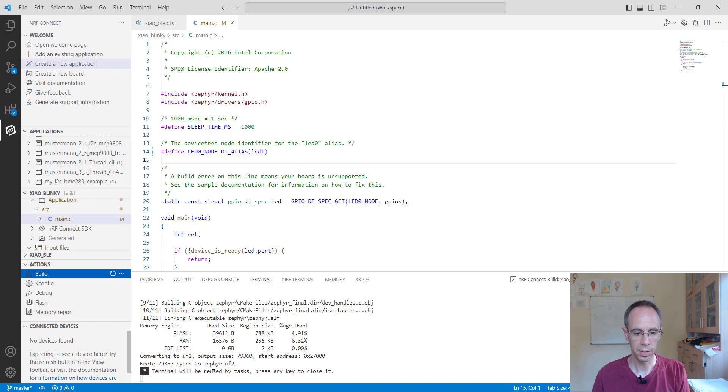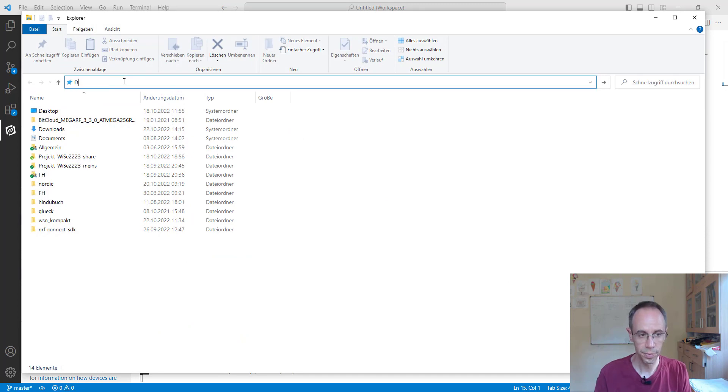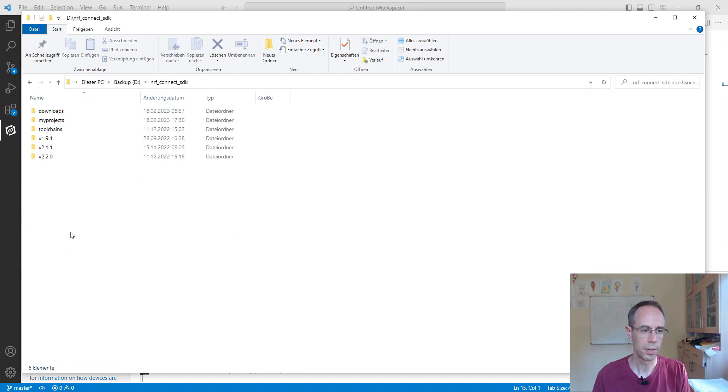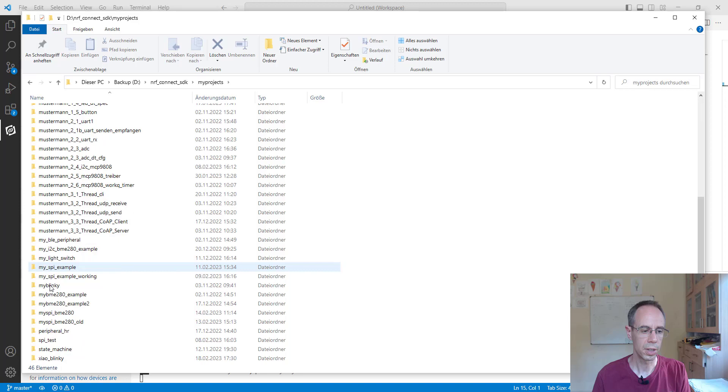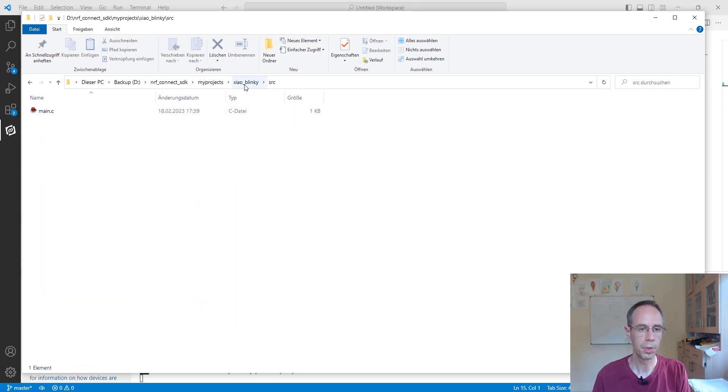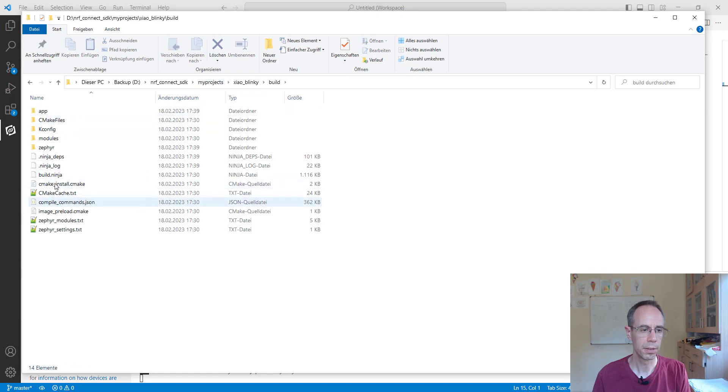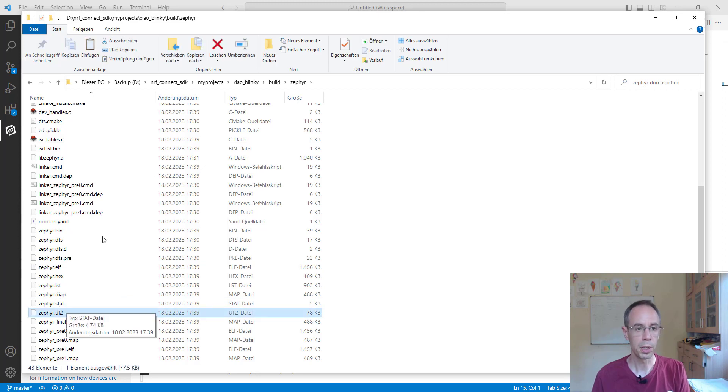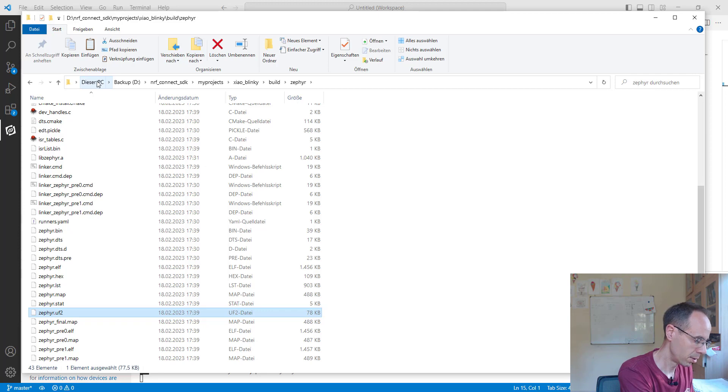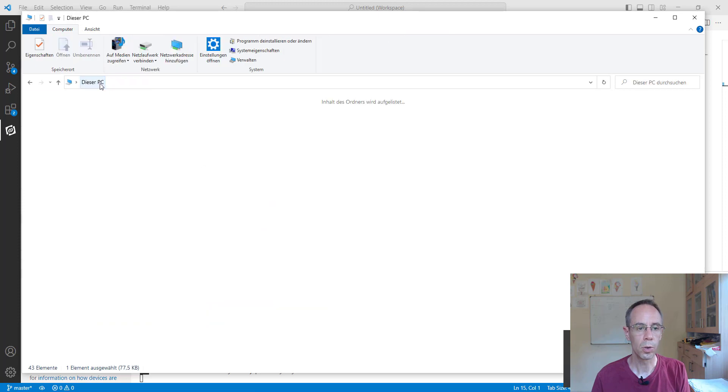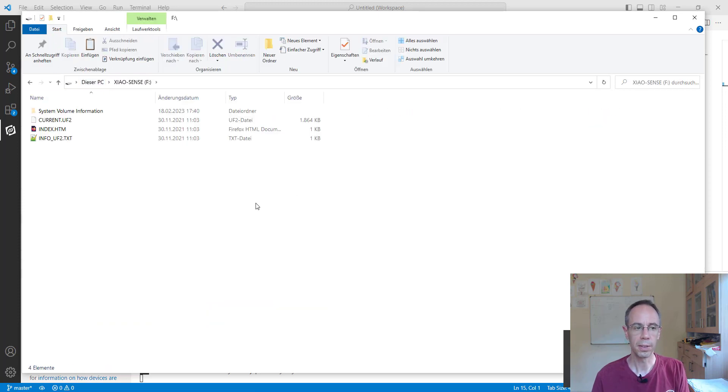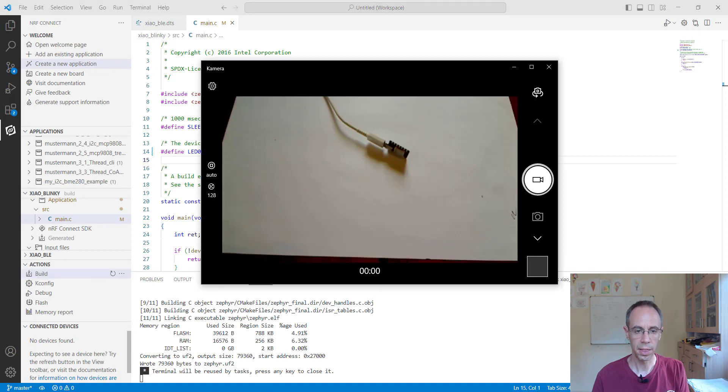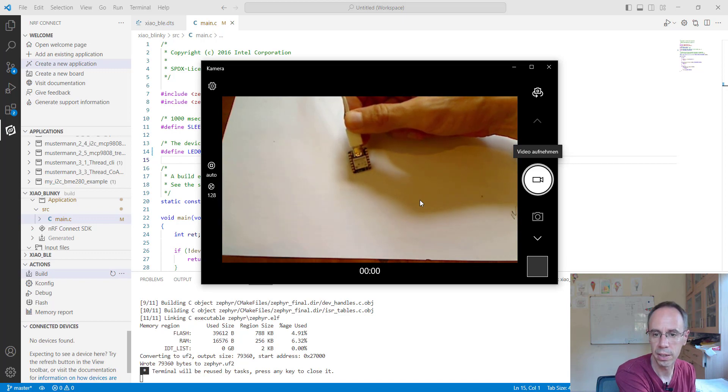We're seeing Zephyr here, UF2. We're going again in the directory, my project XIAO, build, Zephyr here, UF2, copy it, and then bring our device again in the bootloader mode. Going on device F, paste it here. And then you're seeing that this time the green LED is blinking.